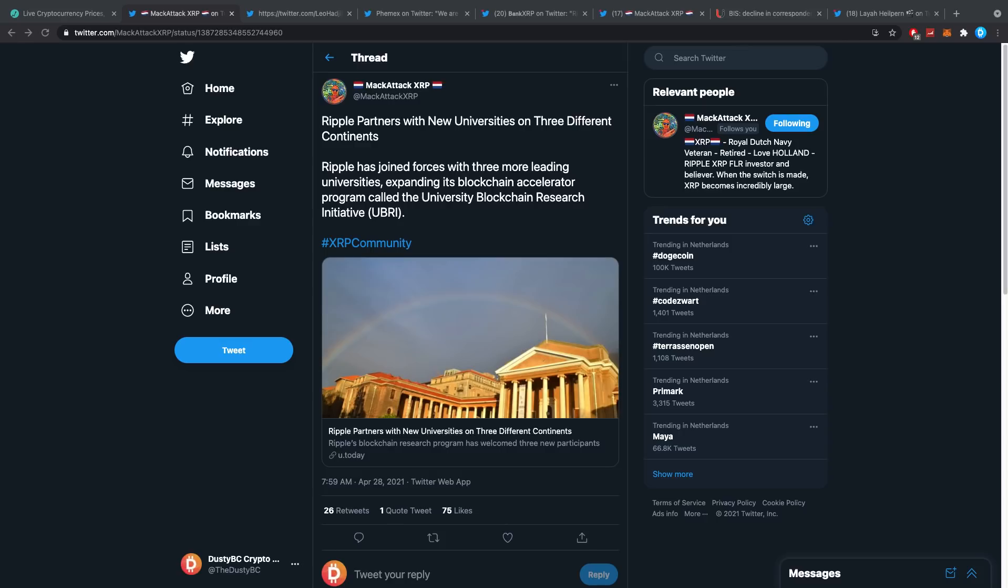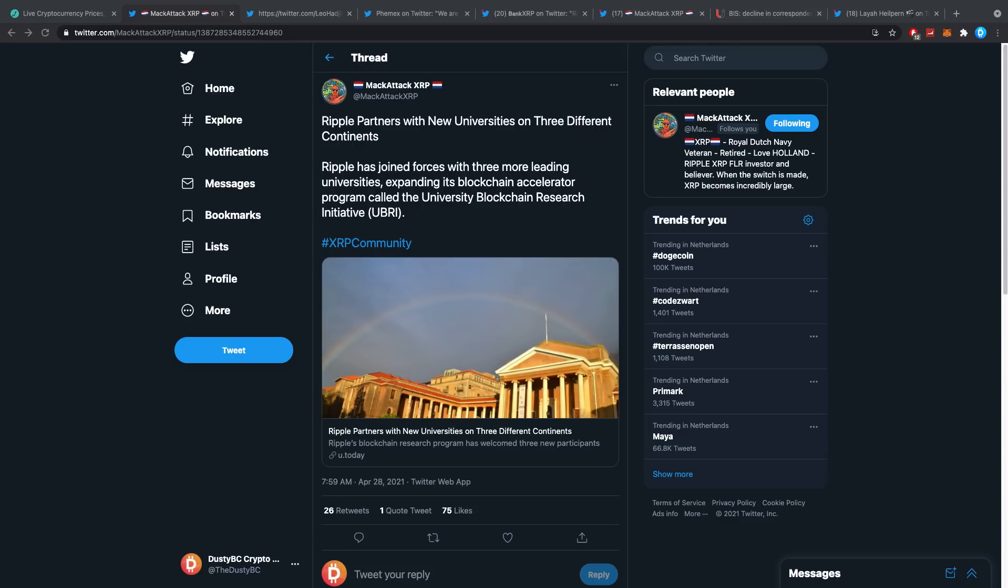Mac Attack just posted: Ripple partners with new universities on three different continents. Ripple has joined forces with three more leading universities, expanding its blockchain acceleration program called the University Blockchain Research Initiative. For all of you that do not know, Ripple has been working very closely with universities to explain blockchain to people attending university.